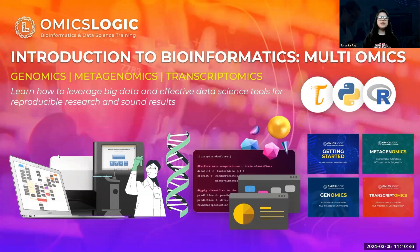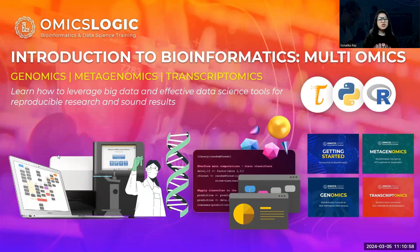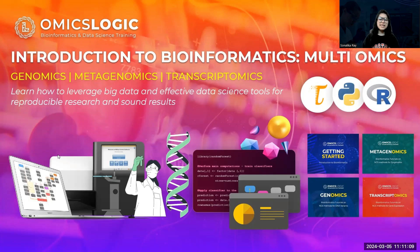Welcome to the Introduction to Bioinformatics training program, where we delve into the fascinating world of genomics, metagenomics, and transcriptomics. This program is designed to equip you with the knowledge to harness big data and employ effective data science tools for reproducible research and sound results. Join us as we embark on a journey to decode the complex language of our biological systems.